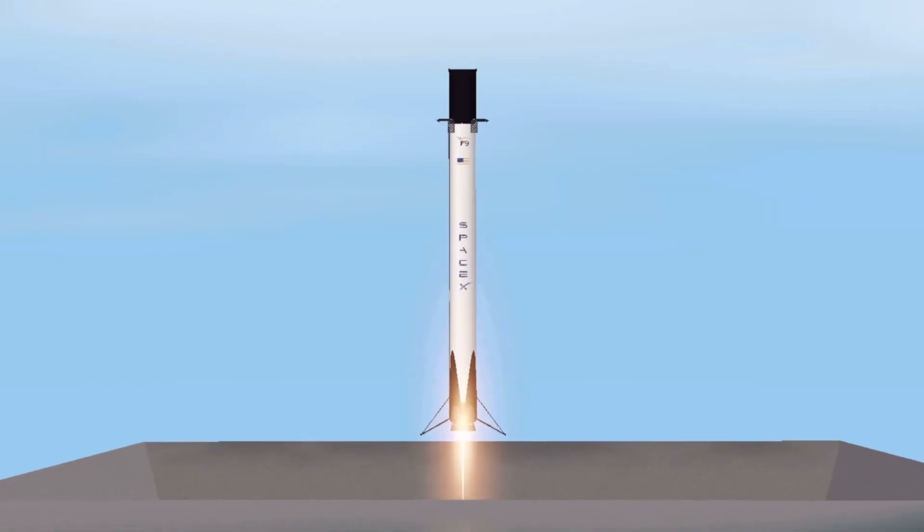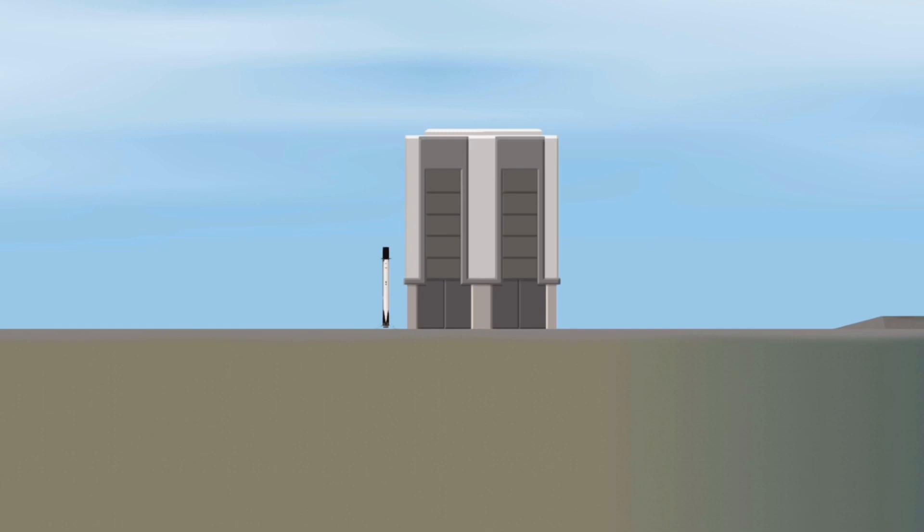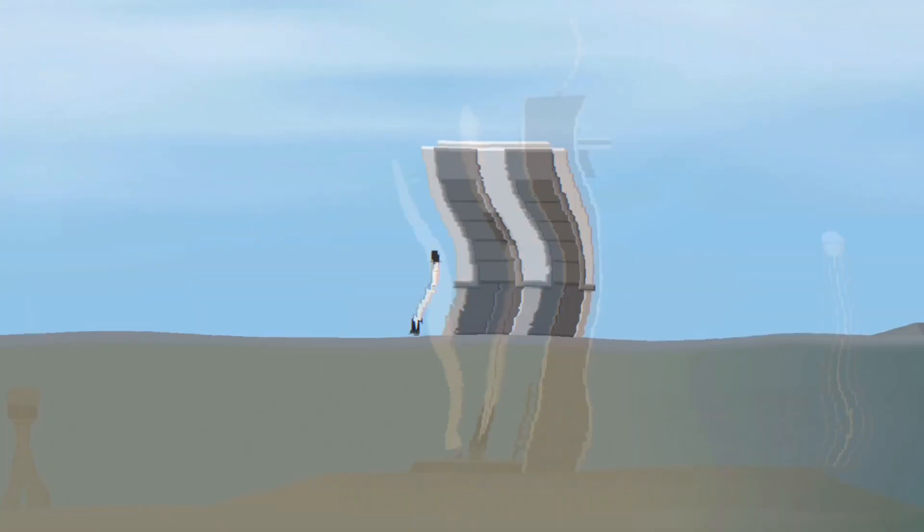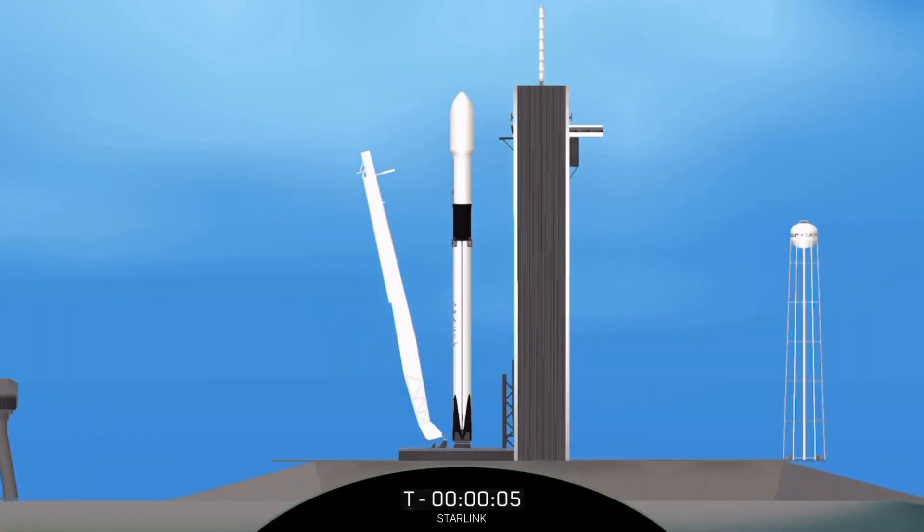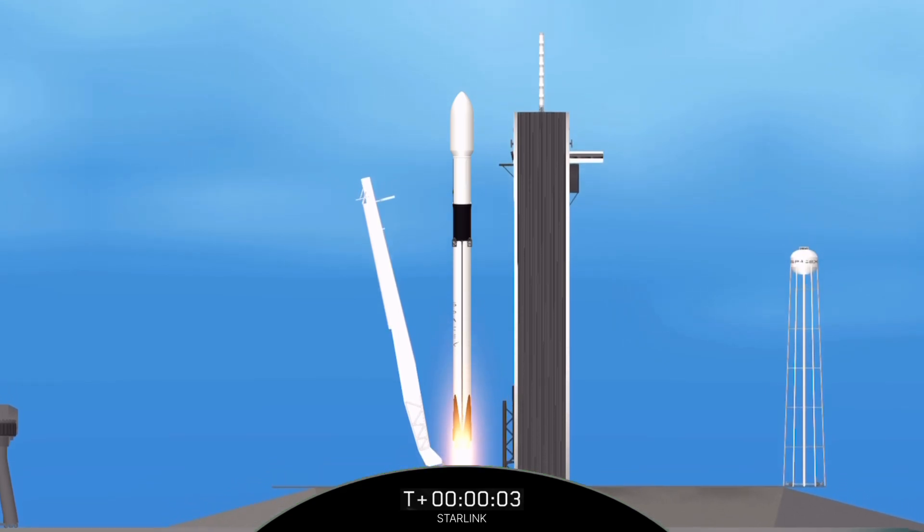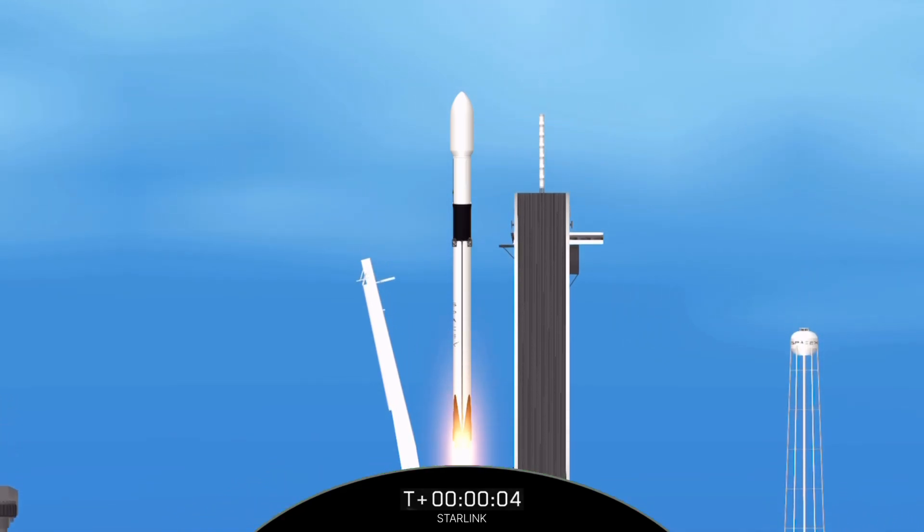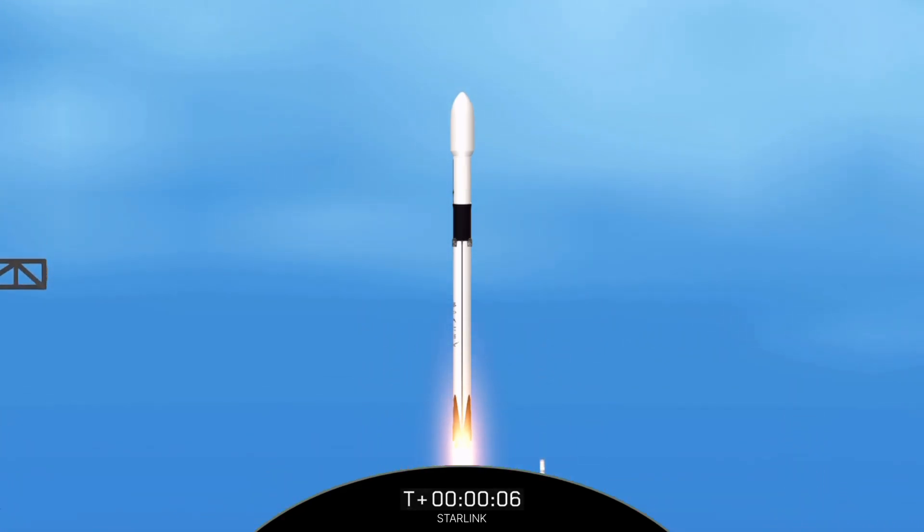5, 10, 9, 8, 7, 6, 5, 4, 3, 2, 1. Ignition. And liftoff of Starlink 3.4. Go Falcon 9.